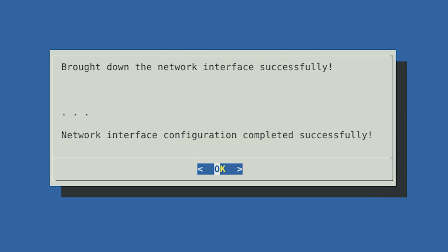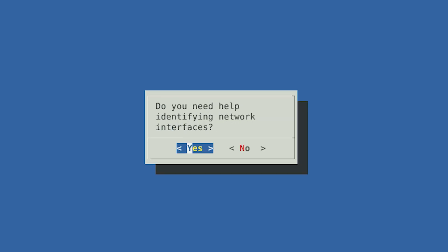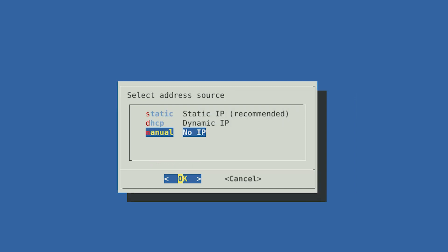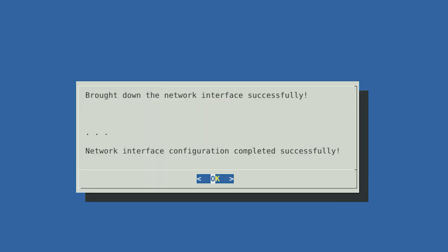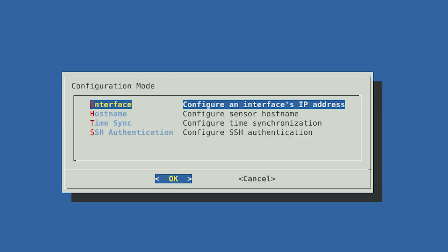Now we are going to set up the capture interface that will passively listen to traffic. From the Configuration mode menu, select Interface and select OK. If you need help identifying your interfaces again, you can select Yes, otherwise select No. Select the interface you want to use as your capture interface, then select OK. Since you are not using the capture interface to communicate, you will select Manual No IP and then select OK. The following message will confirm that you do not have an IP associated with your capture interface. Select OK to confirm.